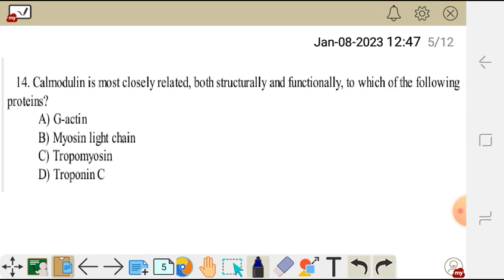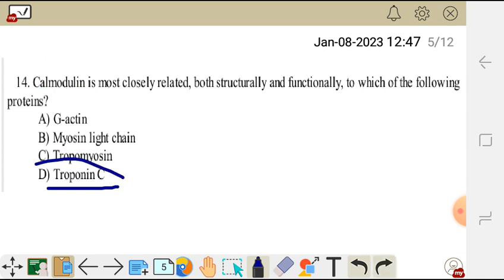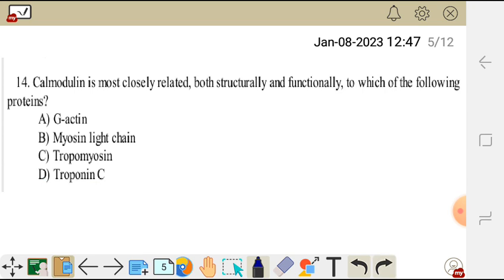In smooth muscle, calcium binds to calmodulin and activates the myosin light chains for contraction to take place. In skeletal muscles, calcium binds to troponin C. So calmodulin and troponin C serve similar functions. The difference is that calmodulin is in smooth muscle and troponin C is in skeletal muscle.